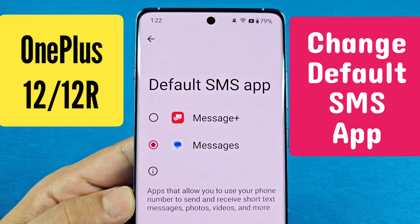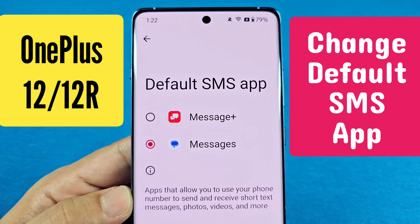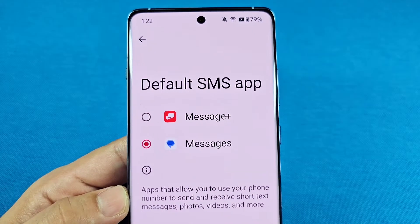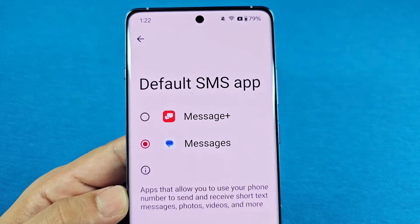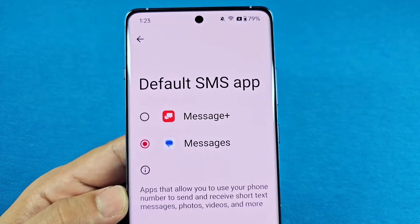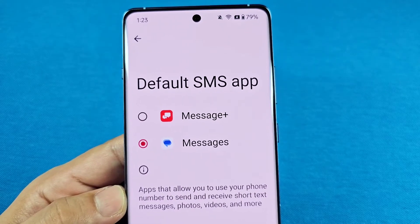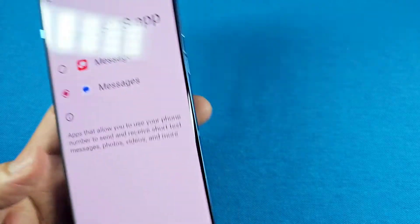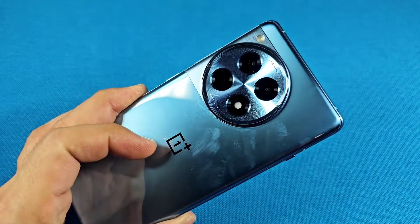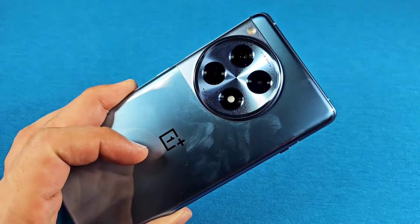How to change the default SMS app, or the messaging app you'll be using as your default messaging app. This is for the OnePlus 12 or the 12R with Android 14.